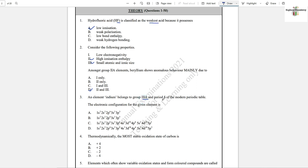Question number 3: An element, indium, belongs to Group 3A and Period 5 of the modern periodic table. The electronic configuration of the given element — Period 5 means its configuration should end on the 5th shell. Options A and B are wrong. Group 3A means it should have 3 valence electrons. Looking at option C, those two subshells represent the valence shell and they have 3 electrons, so option C is the correct answer.